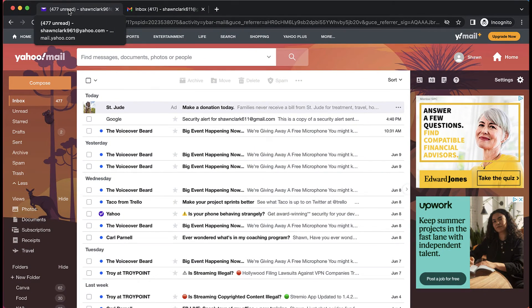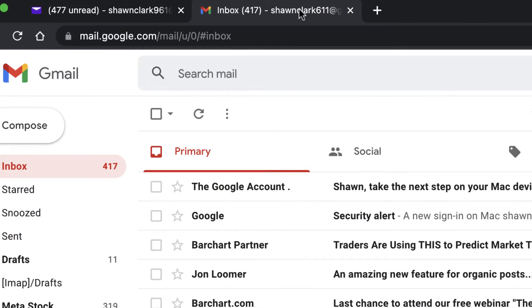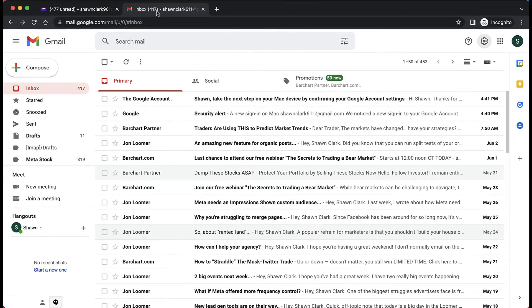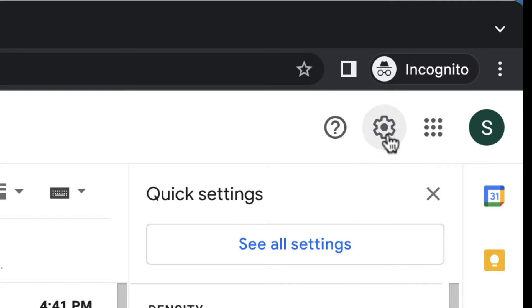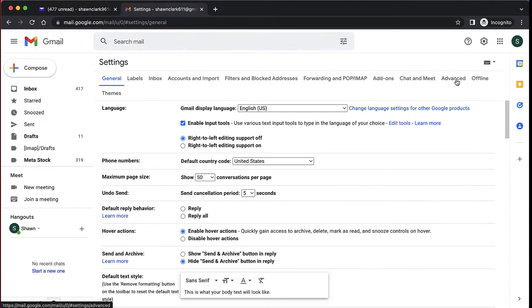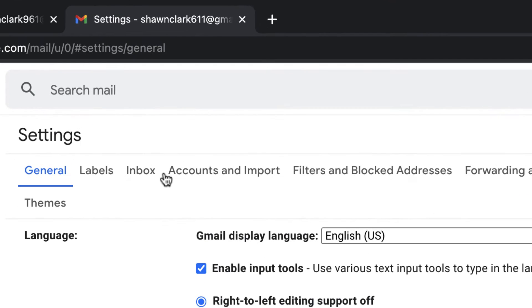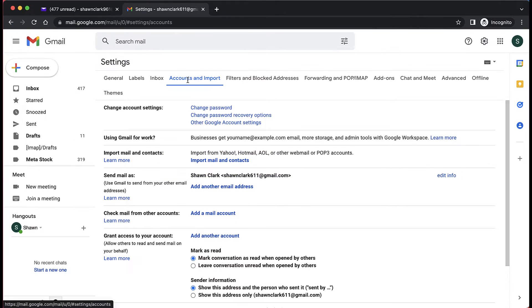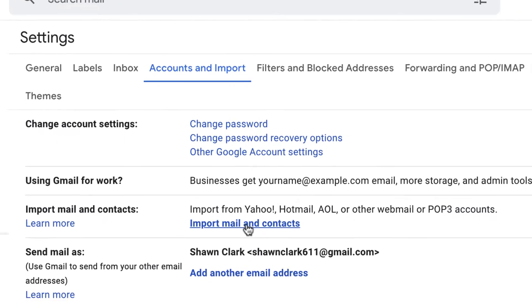So what I'm going to do is click on the tab for Sean Clark for the Gmail. I'm going to come over to the gear icon in the top right hand corner of the screen, click on that, come down to see all settings. Next I'm going to come over to the link Accounts and Import, click on that, and then I'm going to come down to import mail and contacts and click on that.